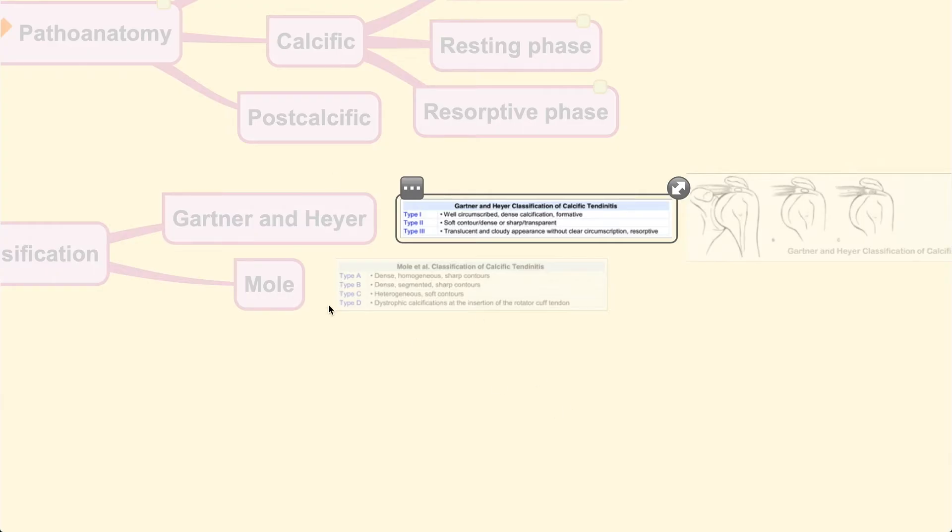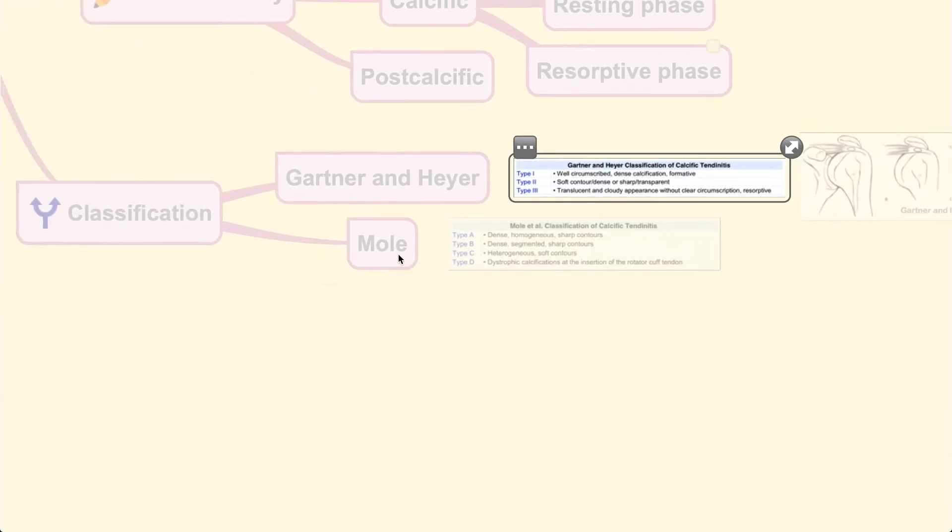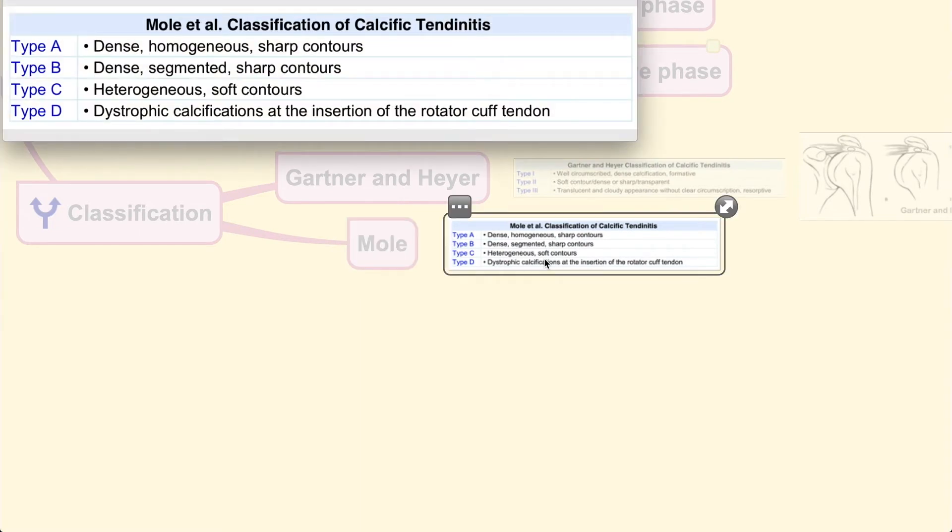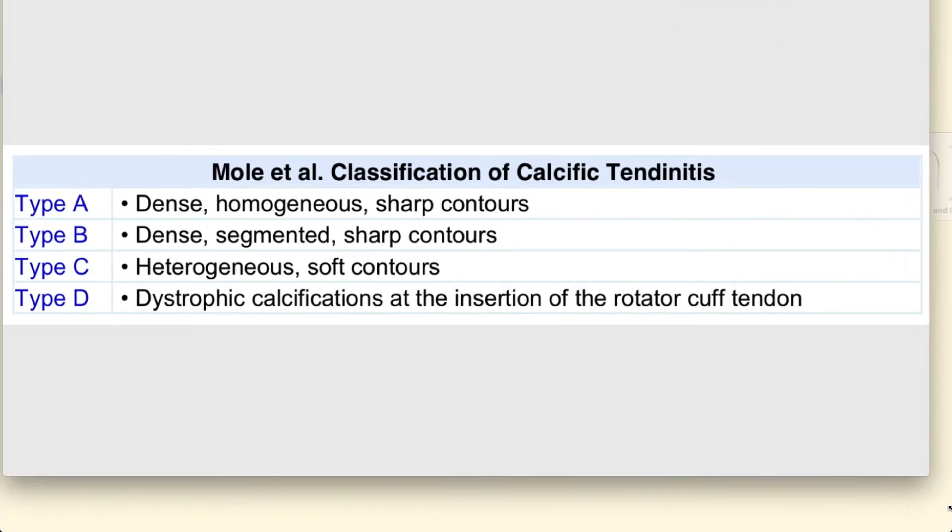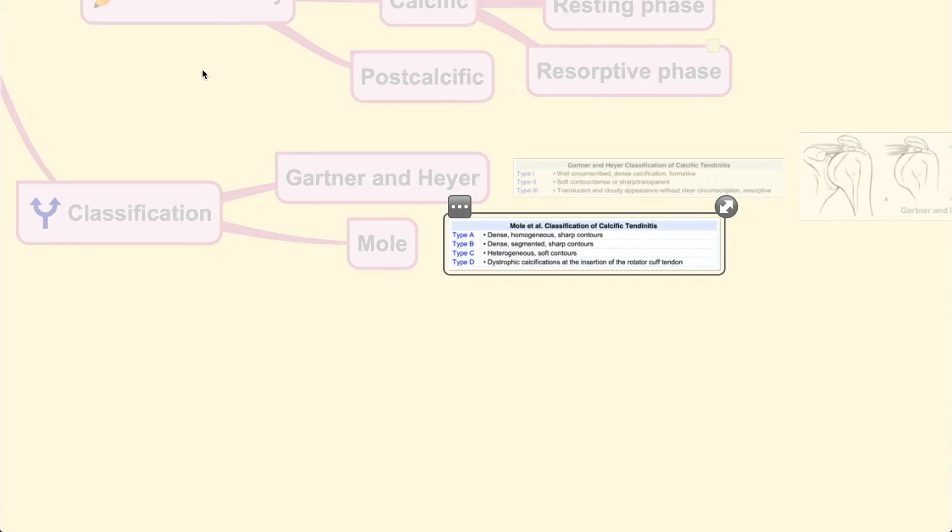The other classification is by Mole, who classified calcific tendinitis into four types: A, B, C, and D, once again based on how the lesion looks on x-rays.